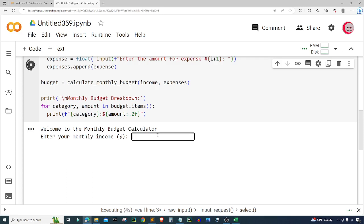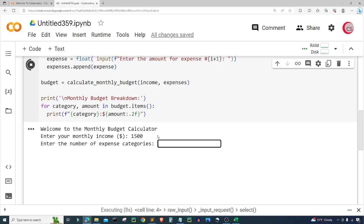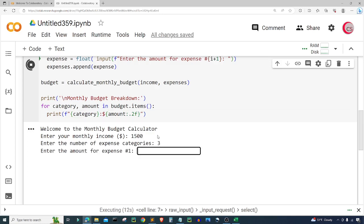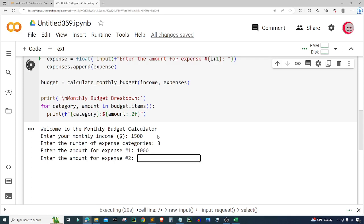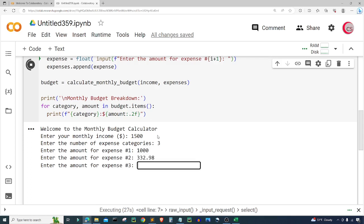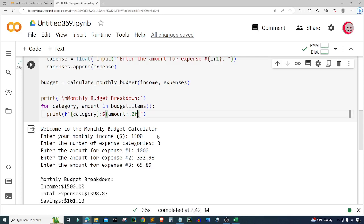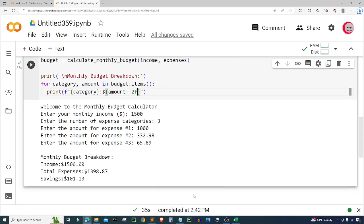Let's do it all over again. My monthly income will be $1,500. This time I'll only put three expense categories. First, rent: $1,000. Second, food: $332.98. And for utilities: $65.89. Now when I look at the breakdown, income is $1,500, total expenses is $1,398.87, and my total savings is $101.13 — that's how much I can save every month, which I can put into an investment or an emergency fund.